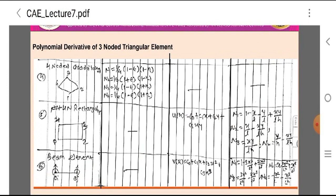The beam element is shown in the figure as a line element with two degrees of freedom per node. The polynomial function for the beam element is U(x) = C0 + C1·x + C2·x² + C3·x³. The shape functions in local coordinates are N1 = 1 − 3x²/L² + 2x³/L³, N2 = x − 2x²/L + x³/L², N3 = 3x²/L² − 2x³/L³, and N4 = −x²/L + x³/L².